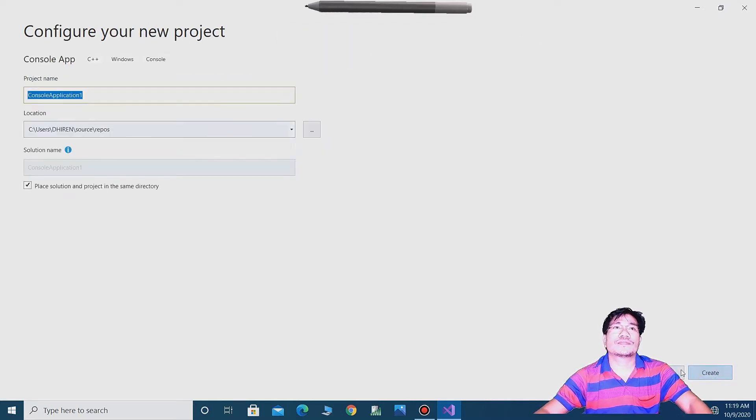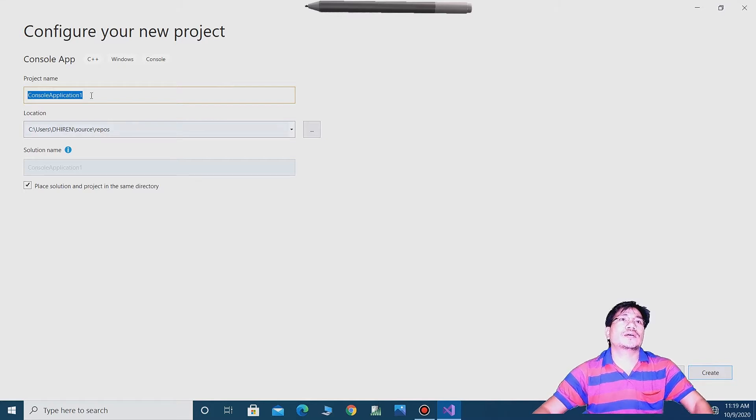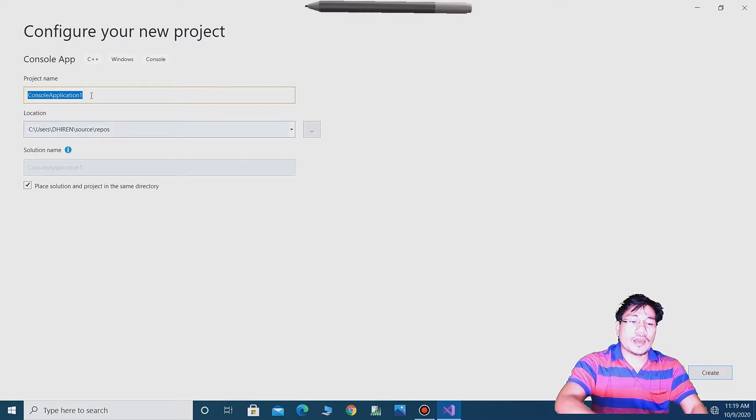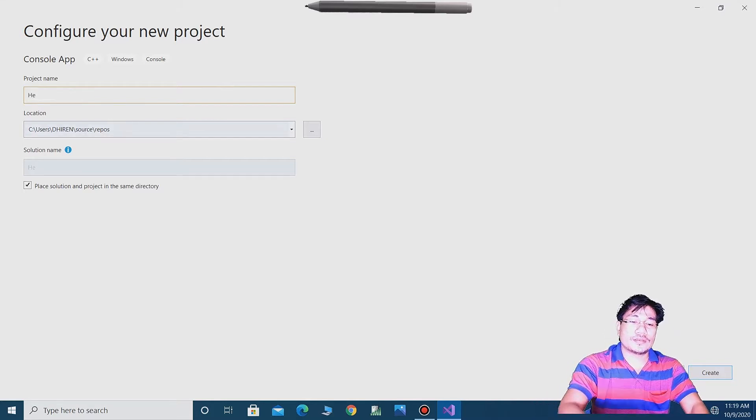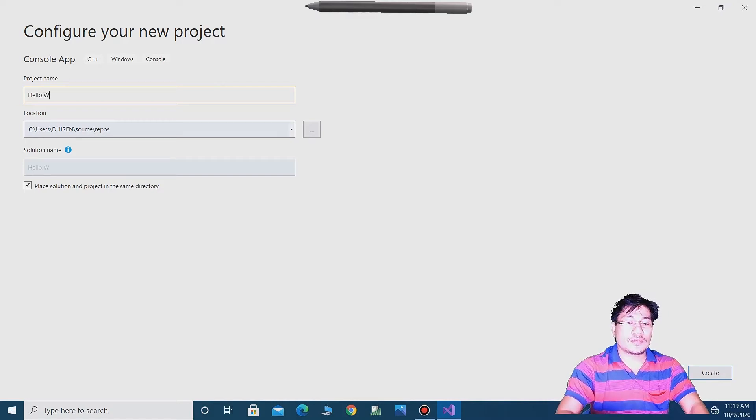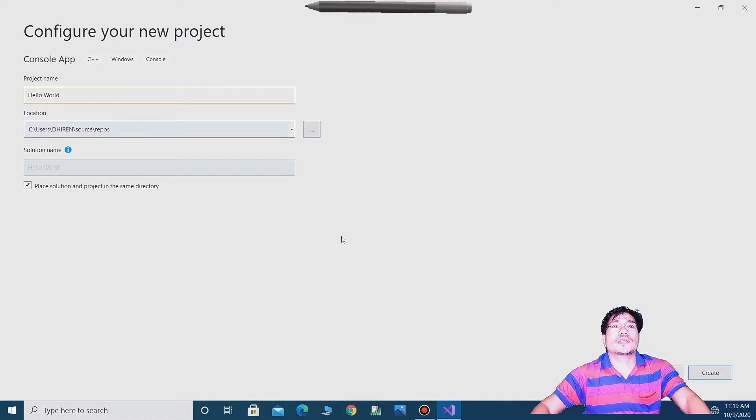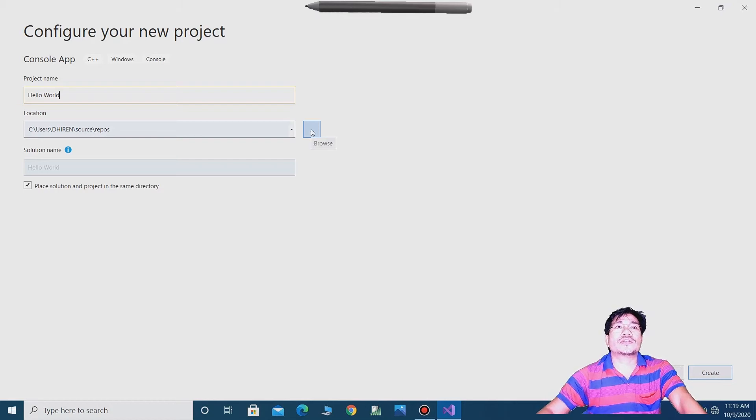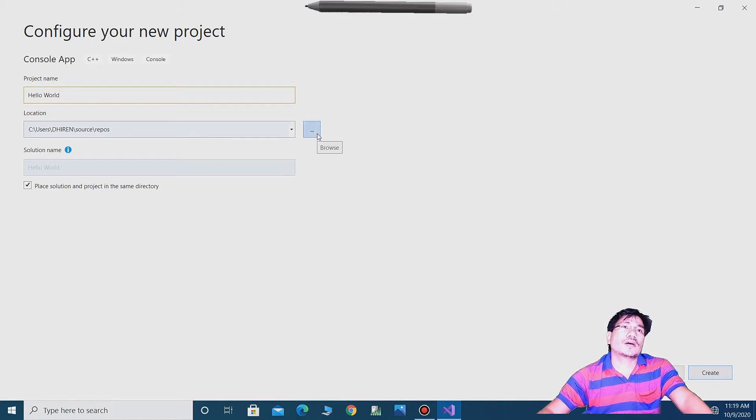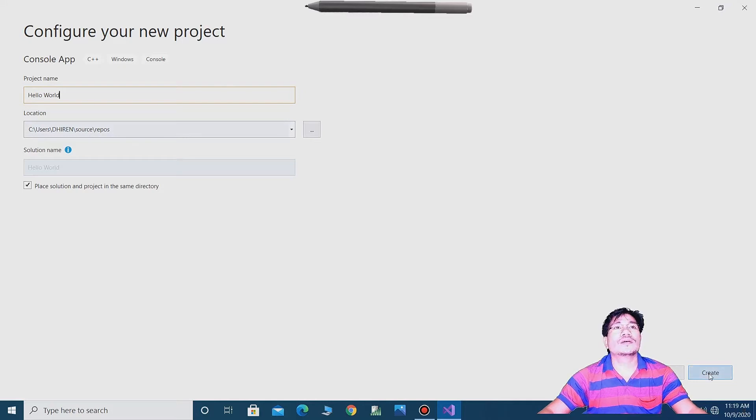You can put the name Hello World. You can change the directory. I am leaving it as default. So create.